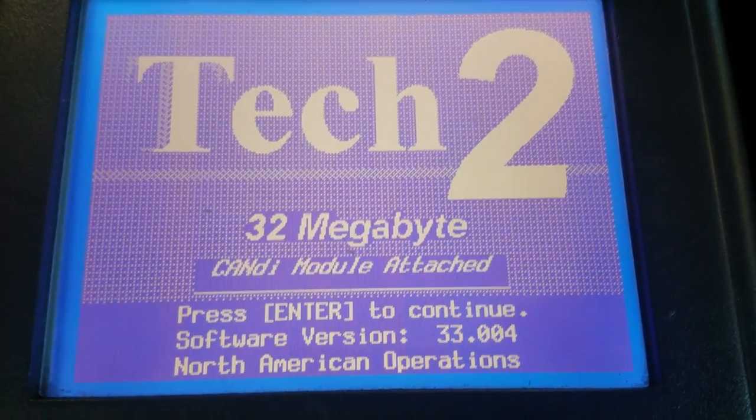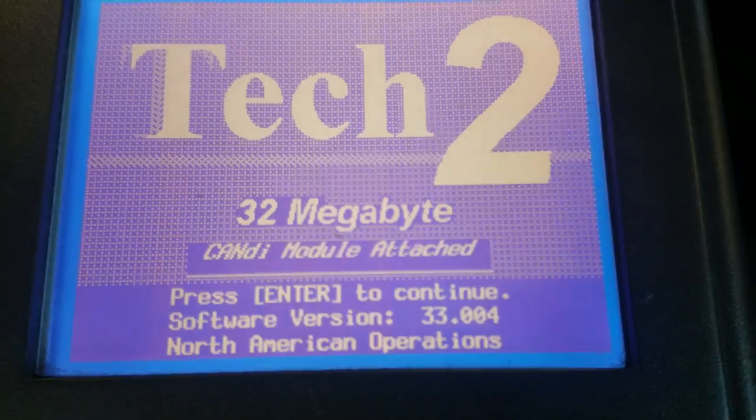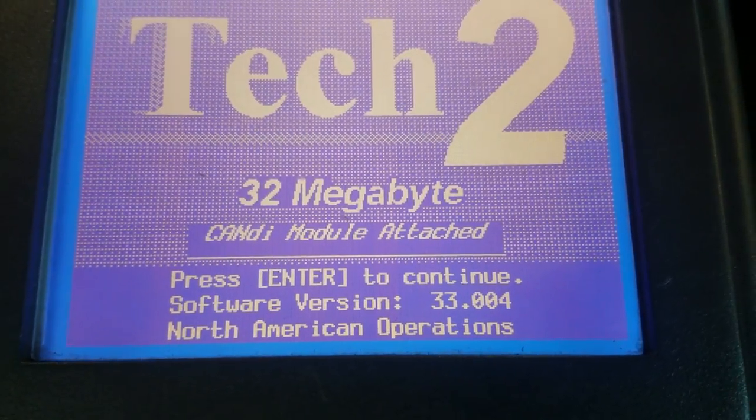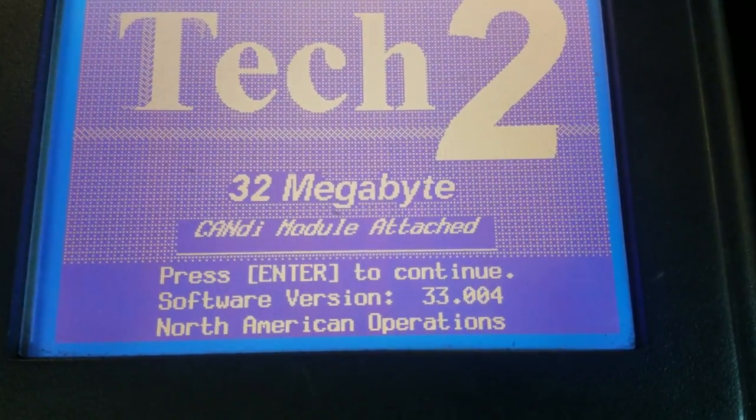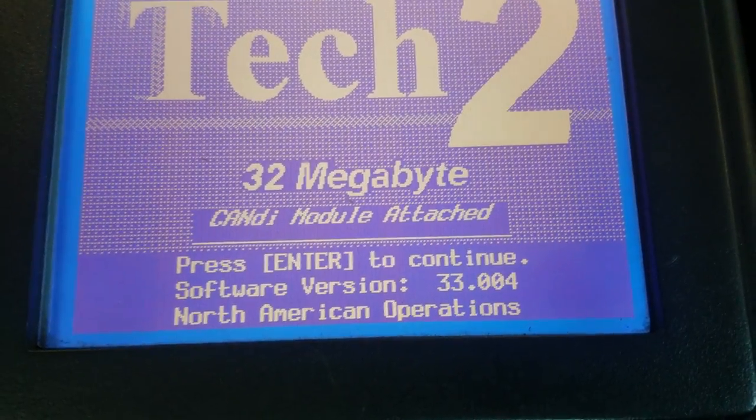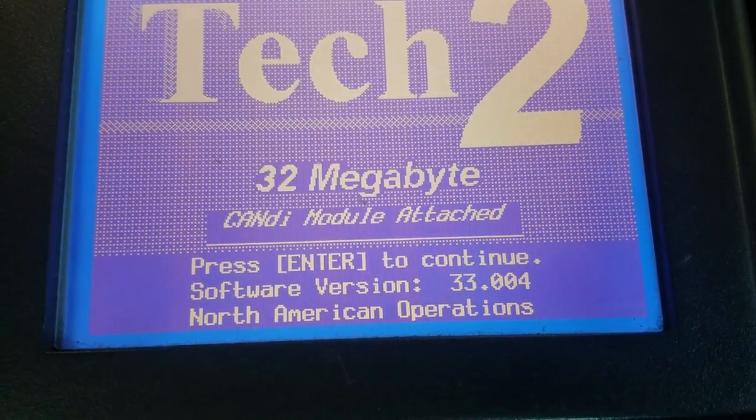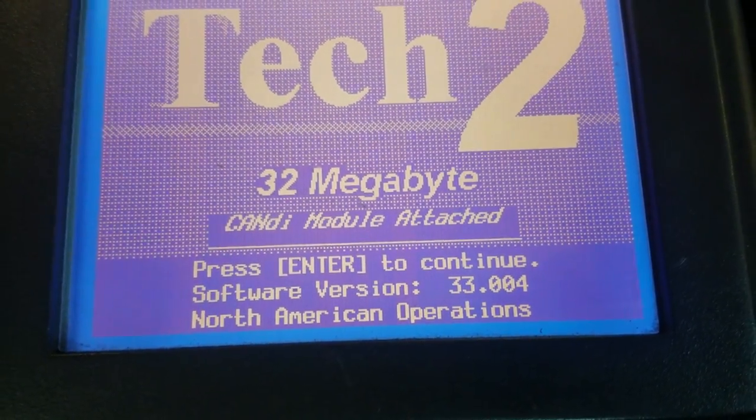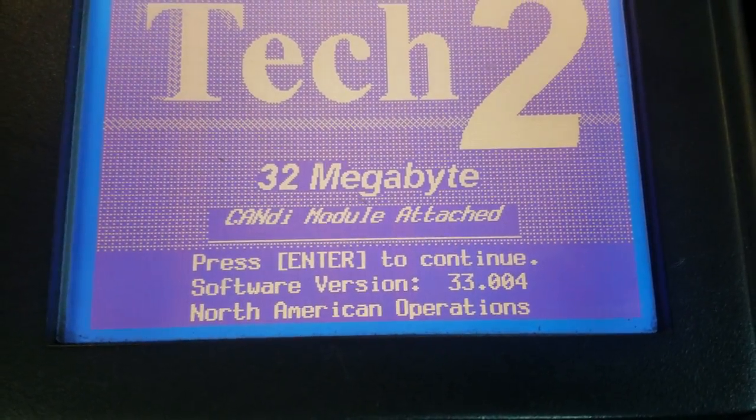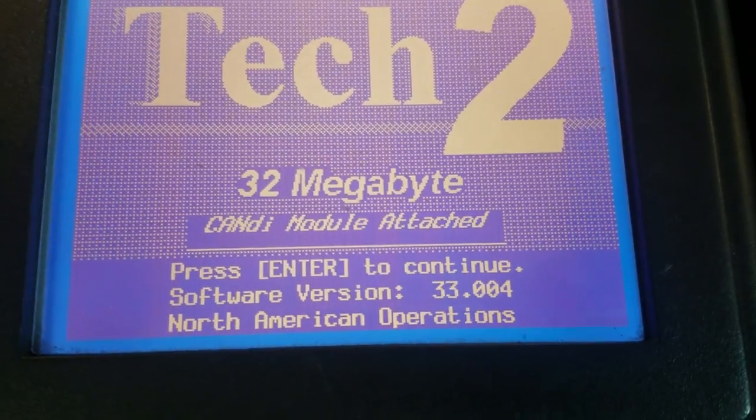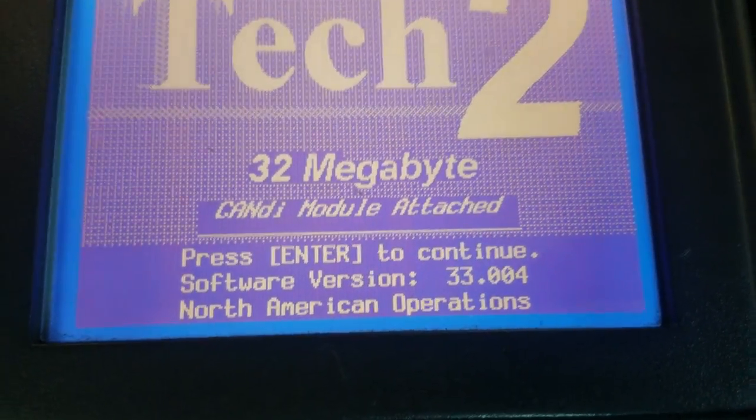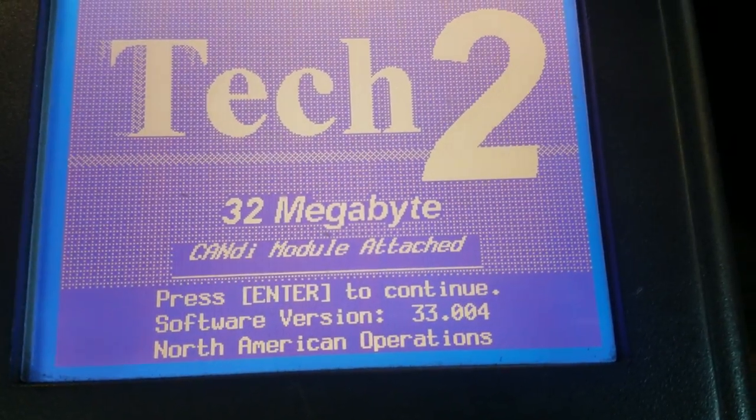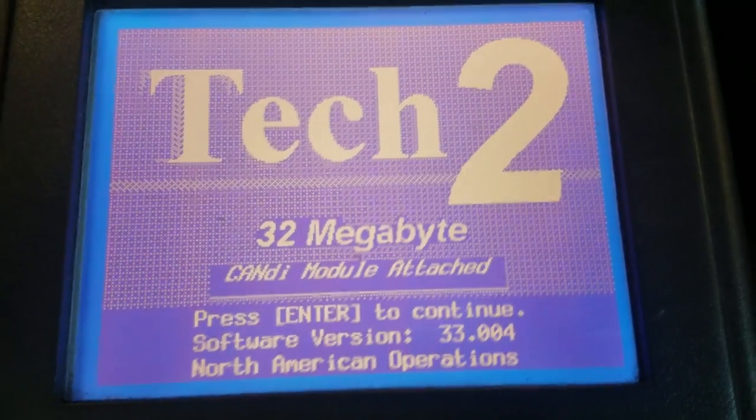What happens is they can't start it, they can't get the key out of the ignition, they can't get it in neutral, there's no lights on the dash. It almost seems like it's completely dead with no communication with the scan tool.